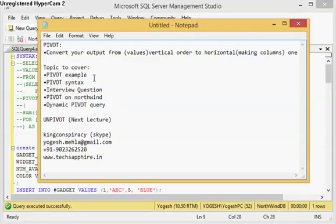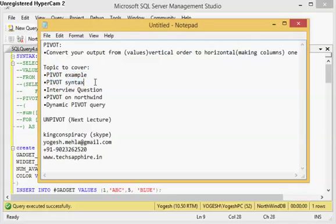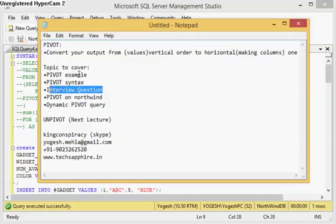In today's lecture the topics I will be covering are: first, the PIVOT example which was asked to my friend in the interview. Then I will be covering the PIVOT syntax. When I explain the PIVOT syntax, be very specific and conscious about it, because once you are clear with the syntax you can understand any PIVOT query on the internet without needing to read about what it is doing — you can just look at the query and tell what output it will give.